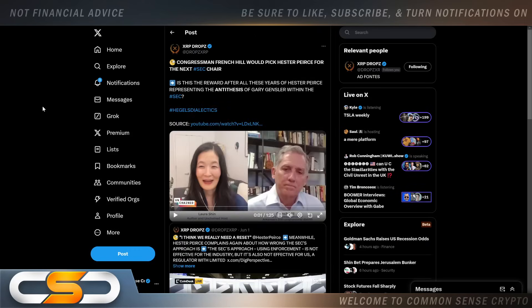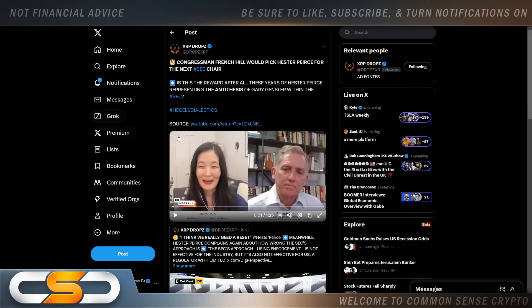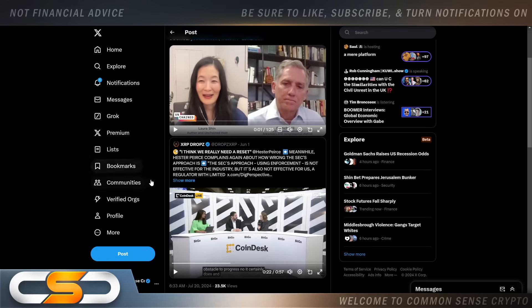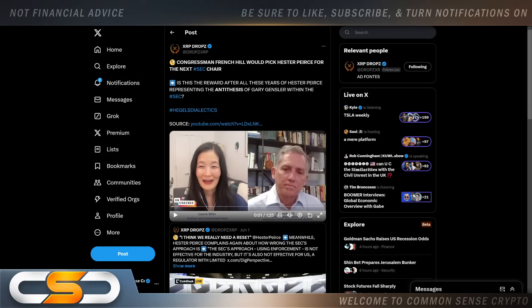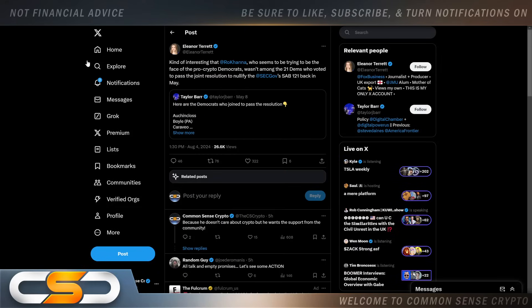Congressman French Hill would pick Hester Pierce for the next SEC chair. Remember Hester Pierce? They used to call her crypto mom, though I think that narrative ended a while ago. Honestly, I just want to see Gary gone. I don't care who replaces him at this point—nothing can be worse than what we have right now in my opinion.